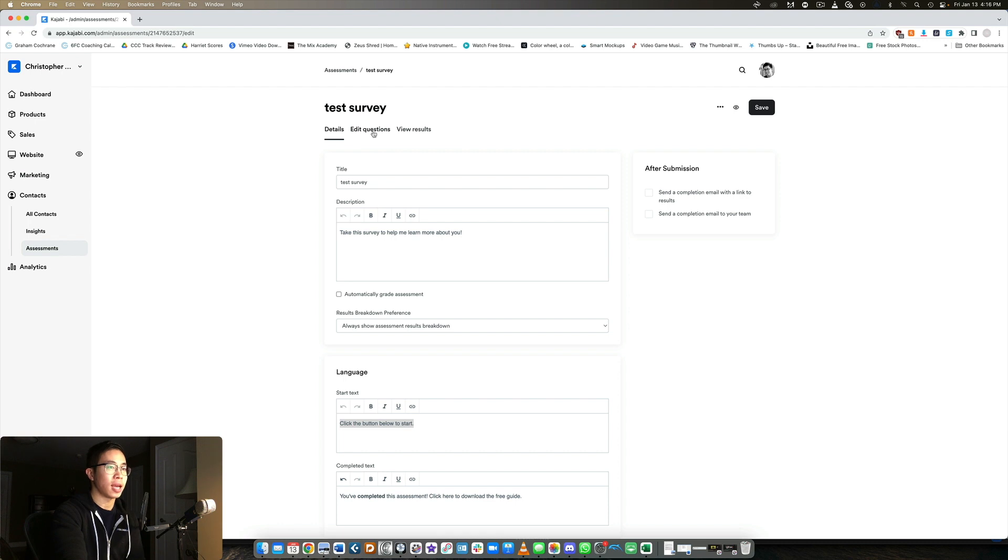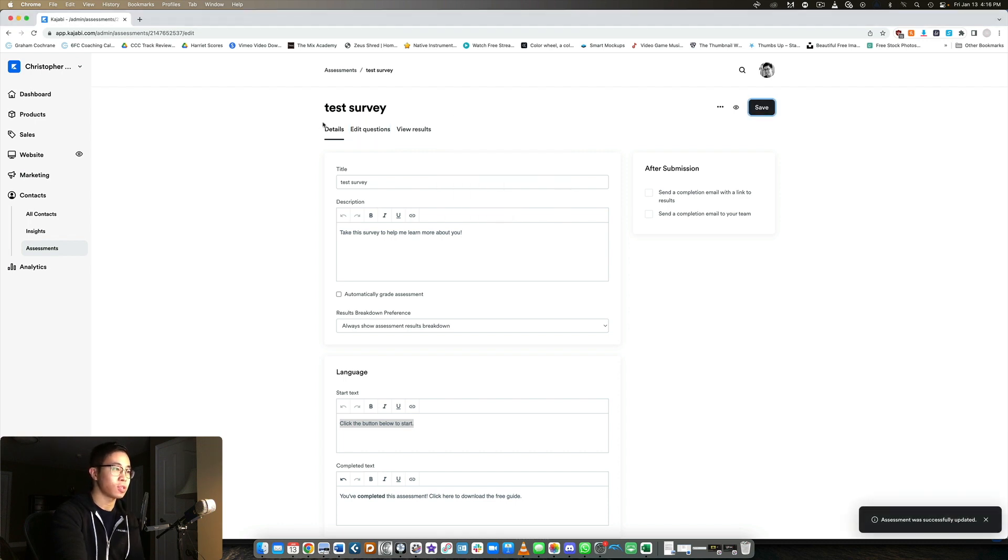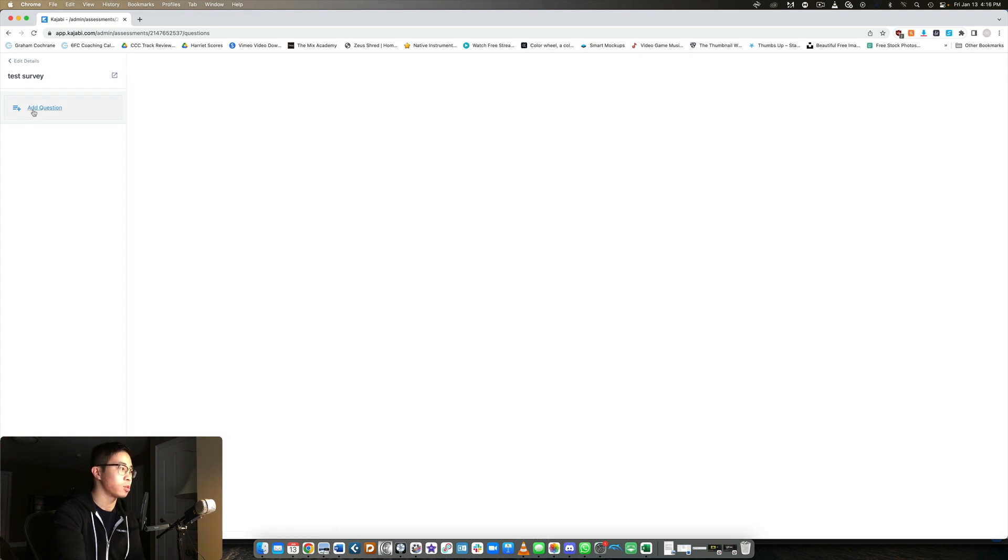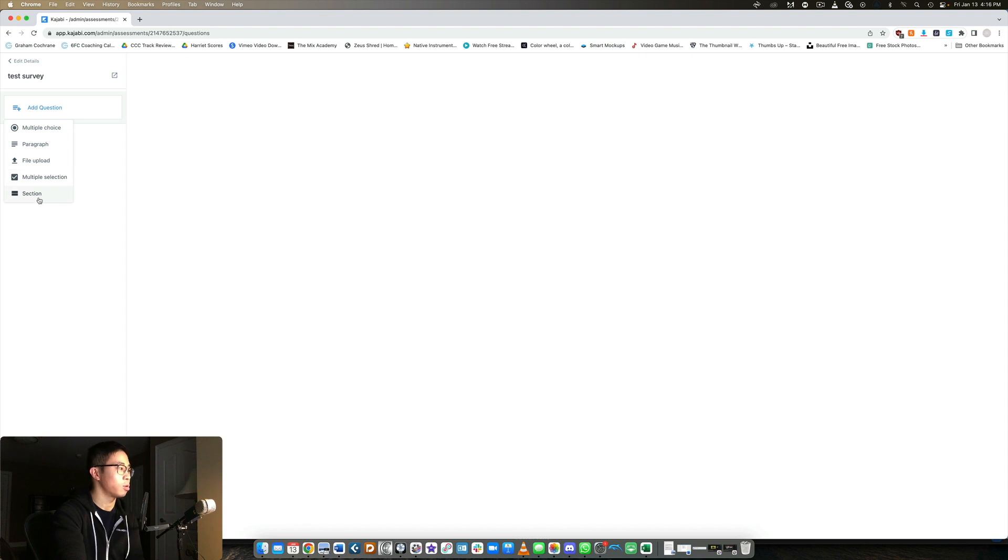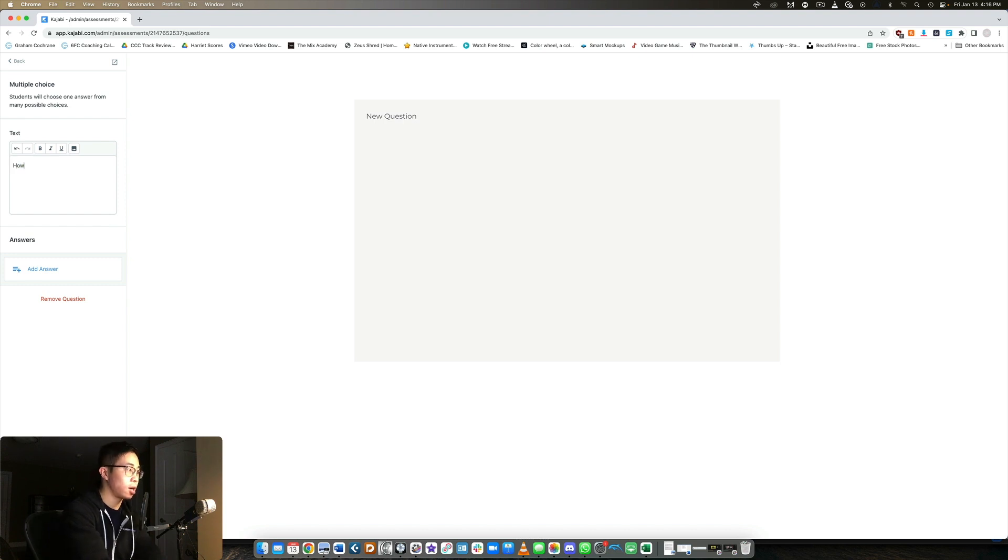But then to actually edit the question, let's just click save first, just in case. Edit questions. And here's where you can add all the questions you want. So you can have multiple choice, paragraph, file upload, multiple selection or section. In this case, most of the time I just use multiple choice and paragraph. So multiple choice, let's say, how old are you?